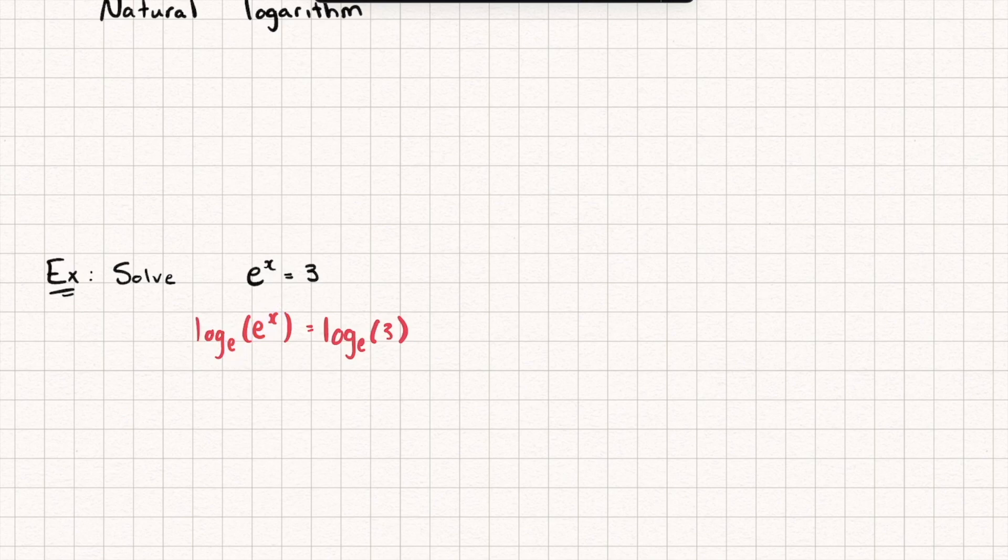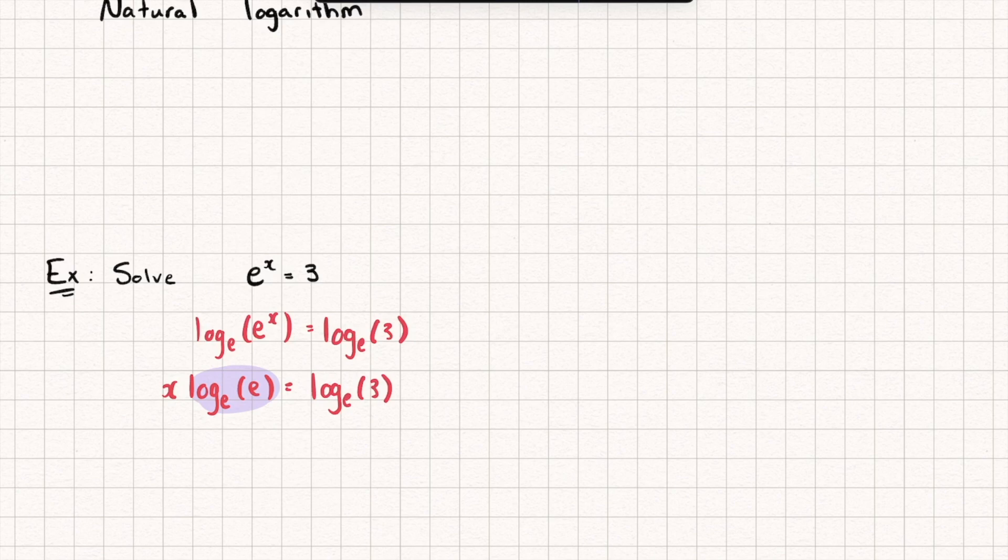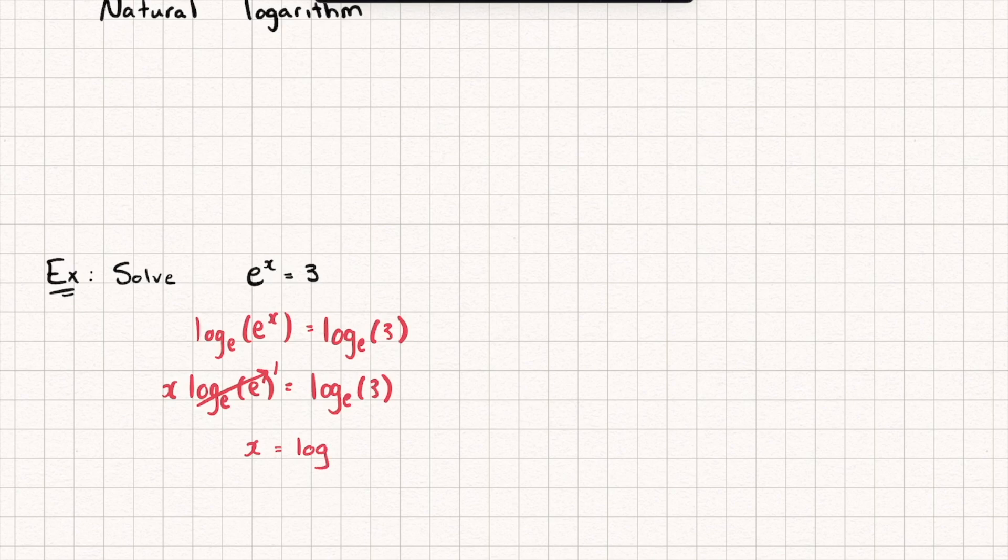And if you're not too sure about that, another way you could think about this is by saying, well, let's bring that x down to the front of the logarithm and we get x multiplied by log base e of e and that equals log base e of three. And if we take a look at this logarithm here, that's just going to be one because we're saying, e to the power of what gives me an answer of e? Well, it's just e to the power of one. And so this turns to one and so I get x is equal to log base e of three.